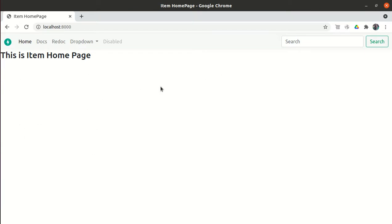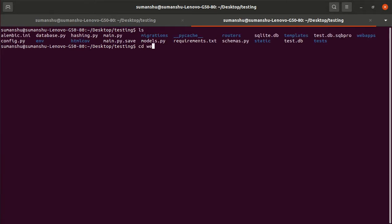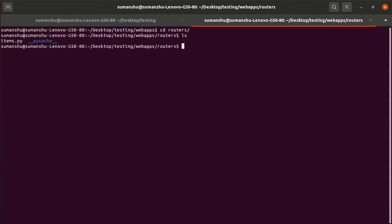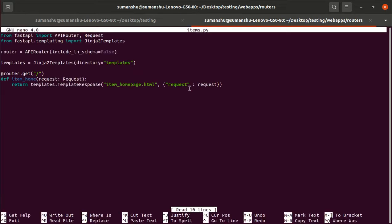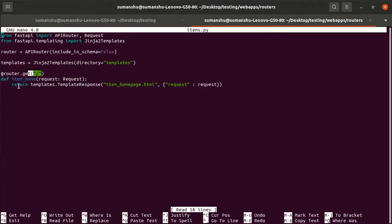We want to display the items on the front-end UI in the form of cards on our HTML webpage. Let me open the app and go to the web apps folder, then the routers folder, and open the items.py file. Right now, if someone goes to the home directory, we are returning a template — specifically, item_homepage.html — but we also want to pass some data into this HTML page.